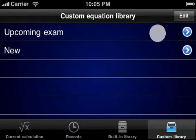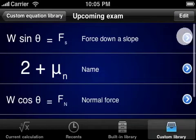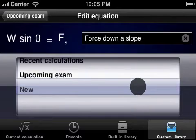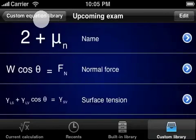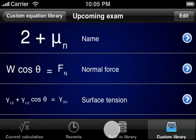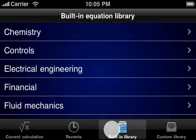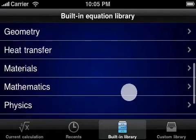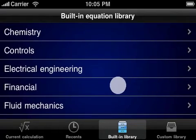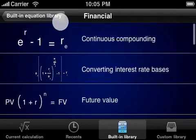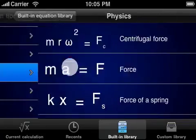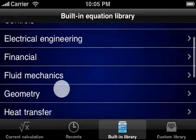Equations can easily be renamed or moved between categories. PiCubed also ships with over 150 pre-programmed equations, a list that will keep growing with future releases. These equations cover fields as diverse as financial calculations, basic math, physics, and even specific areas like fluid mechanics.